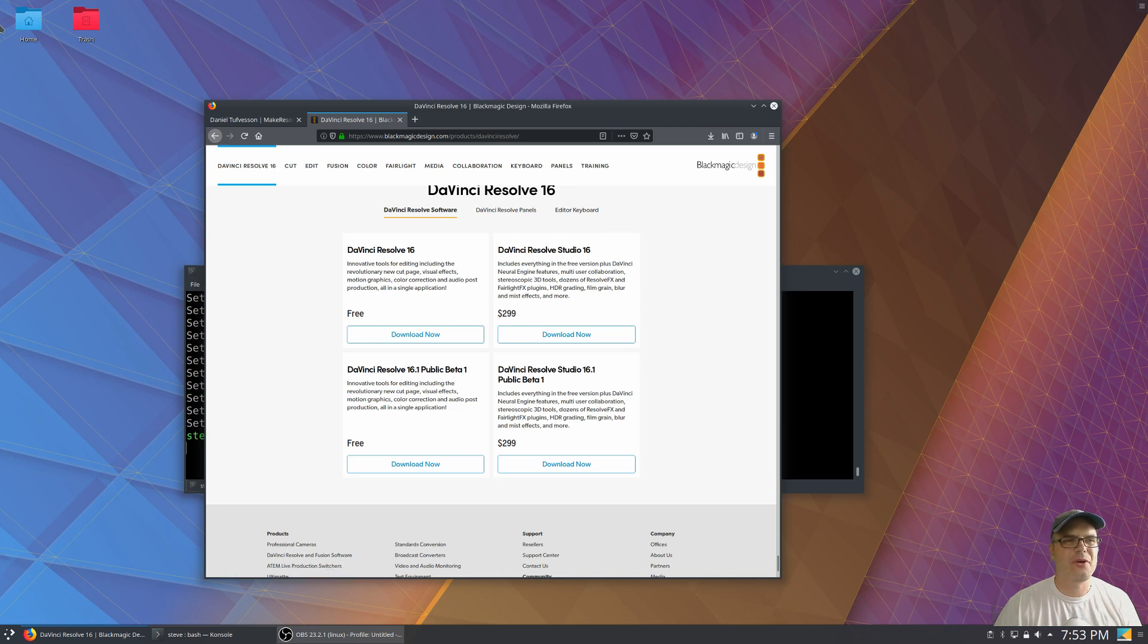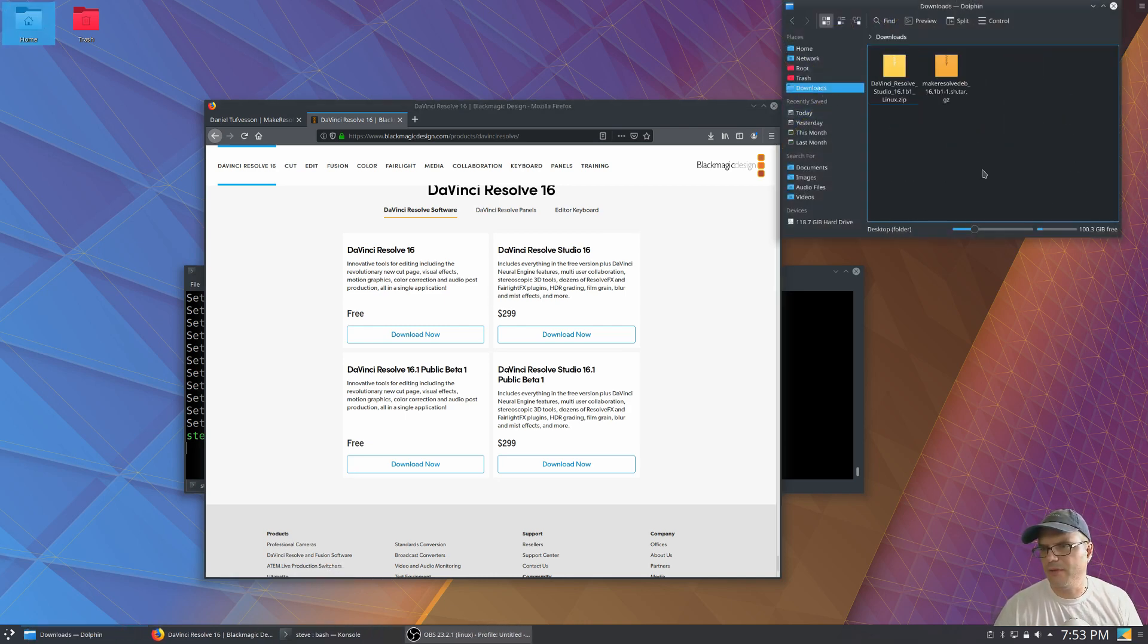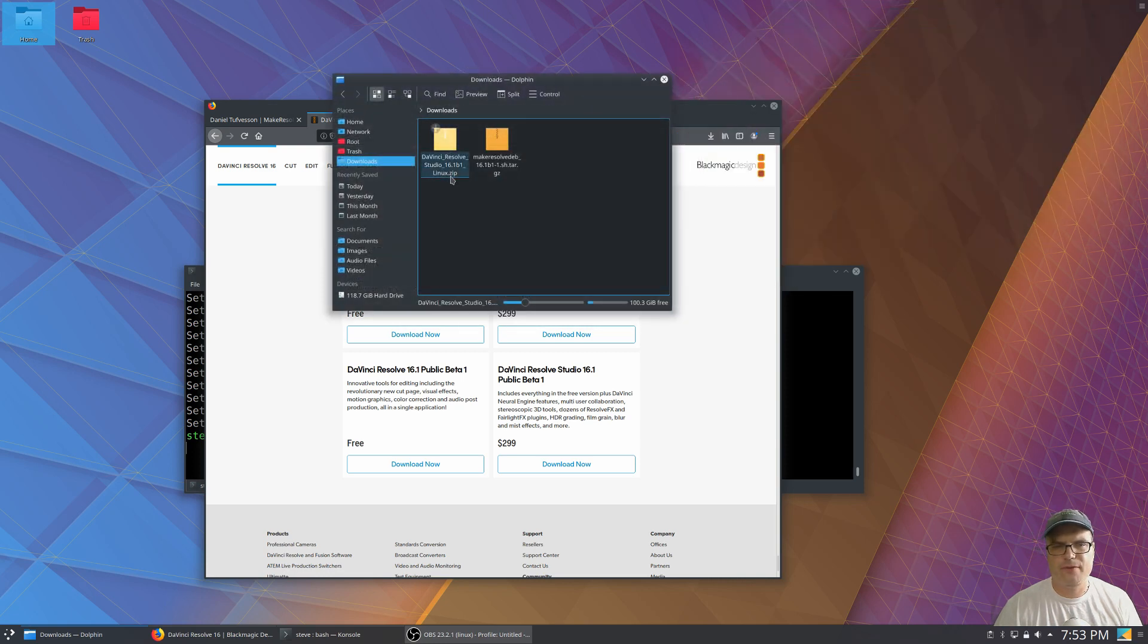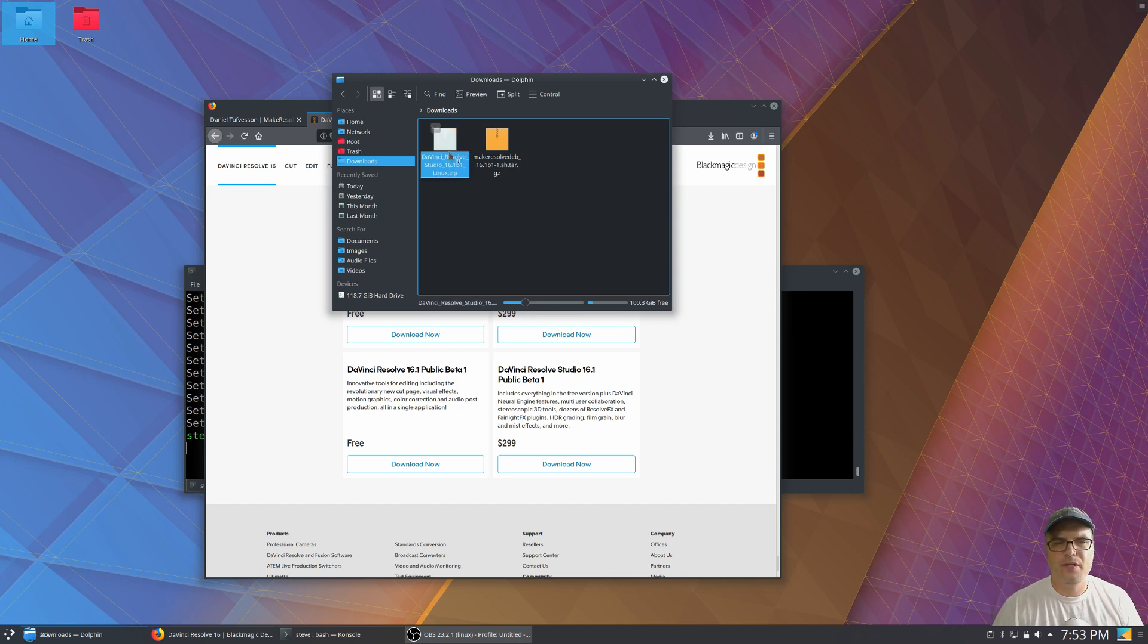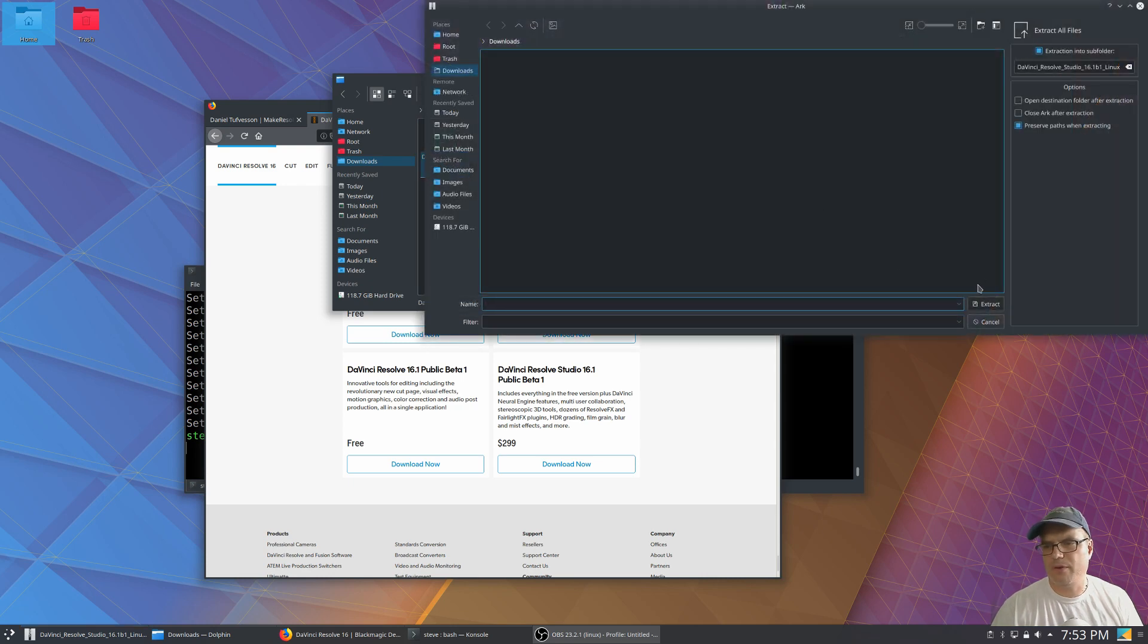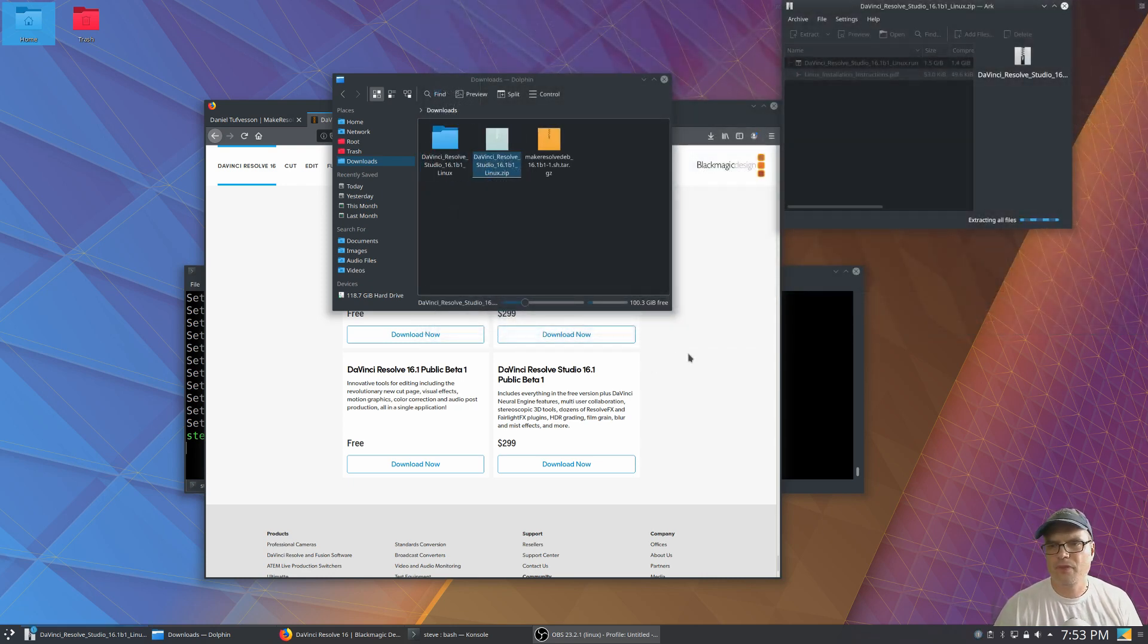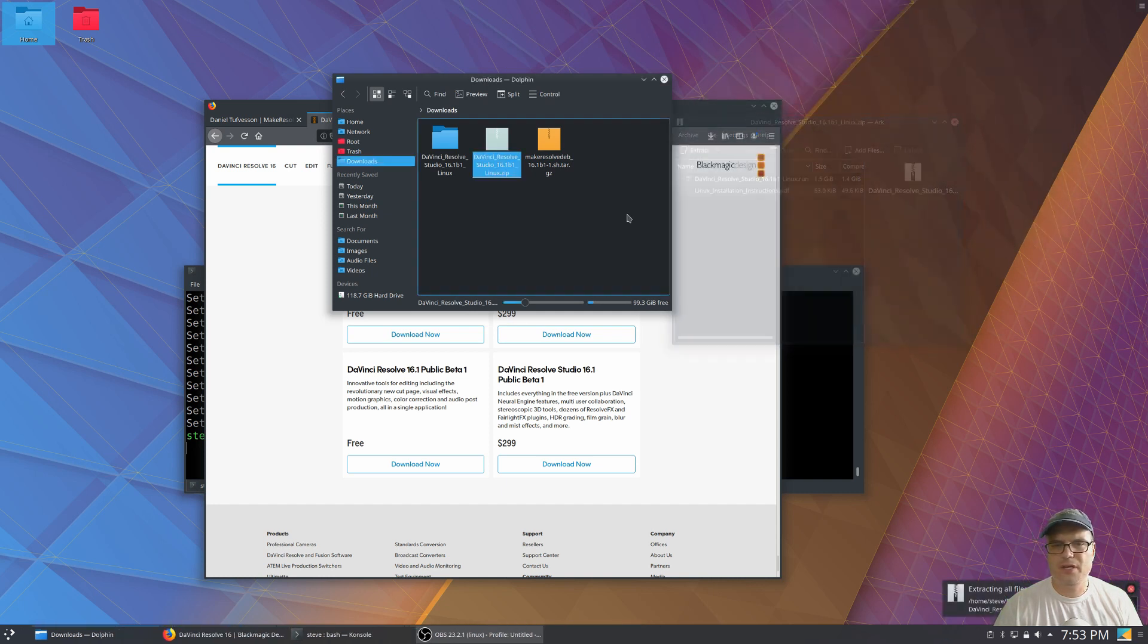Now, once you have those, you're going to open up a file browser and go into your downloads folder and you'll have the zip for DaVinci Resolve and the tar.gz file for the make resolve deb script. So just extract the zip and just put it wherever you want. I'm just going to use the default location. Wait till that finishes. Okay. That's all done.